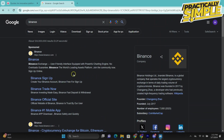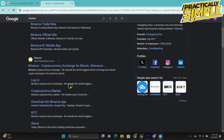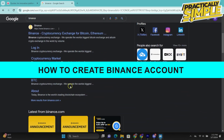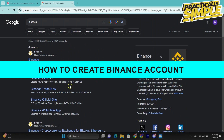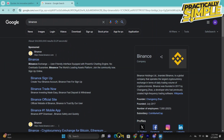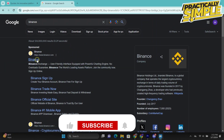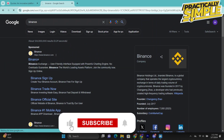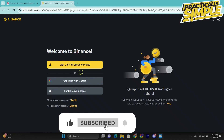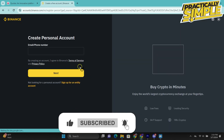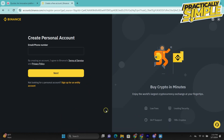Hi everyone, welcome back to the channel. In today's video I am going to show you step by step how to create a Binance account. The first step is to go to binance.com and click on register. Here, type in your email address and click next.